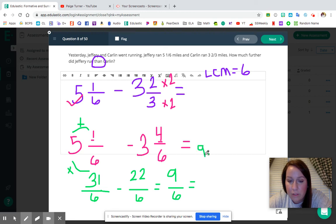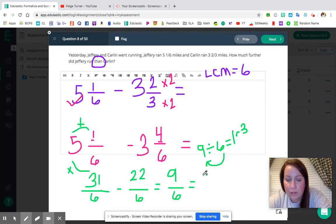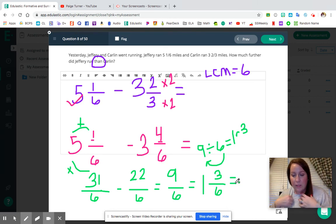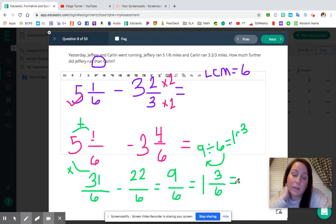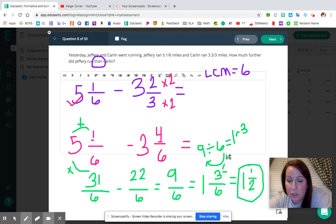We convert nine sixths back to a mixed number: N divided by D, nine divided by six. Six goes into nine one time, with a remainder of three (since 6 × 1 = 6, and 9 − 6 = 3). So that's one and three sixths. But we're not done — we need to simplify. Our GCF is three: 3 ÷ 3 = 1 and 6 ÷ 3 = 2. So one and three sixths simplifies to one and a half. Jeffrey ran one and a half miles further than Carlin.